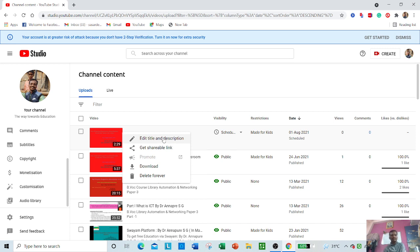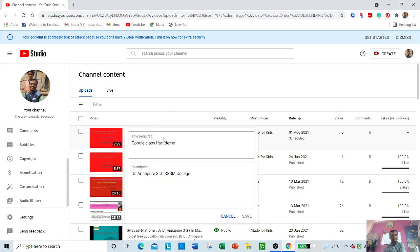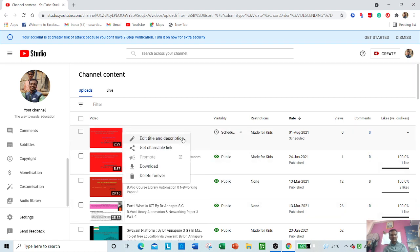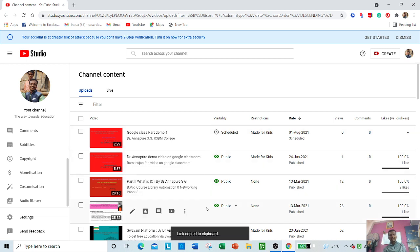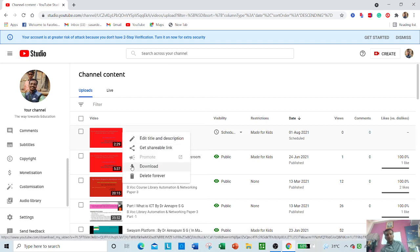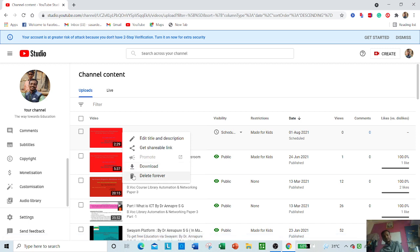You can edit your title and description from here. Suppose you want to make any changes — in this way you can edit, and you can see 'demo one' as an example. Another option is 'get shareable link' — you can get a link from here and paste it anywhere as per your desire. If you want to download the video, you can download it from here as well.